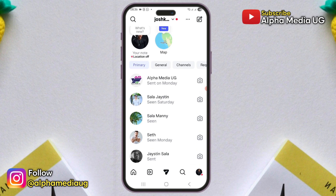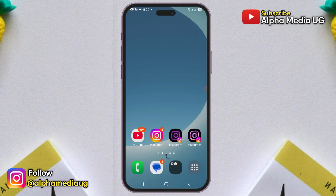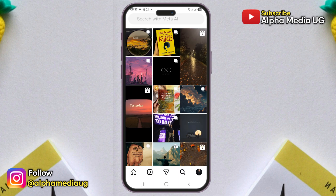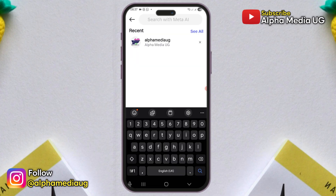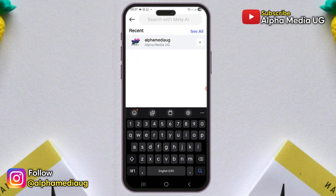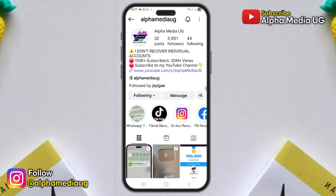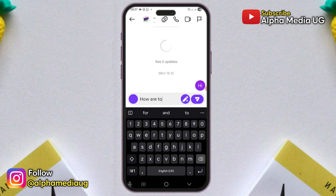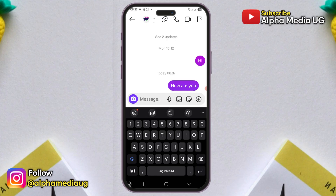But if that fails, the first workaround is if you're trying to message a specific person, go to their profile, tap the message button on their profile and you can send them a message. The only problem here is that previous messages may not appear, which leads us to the second solution.